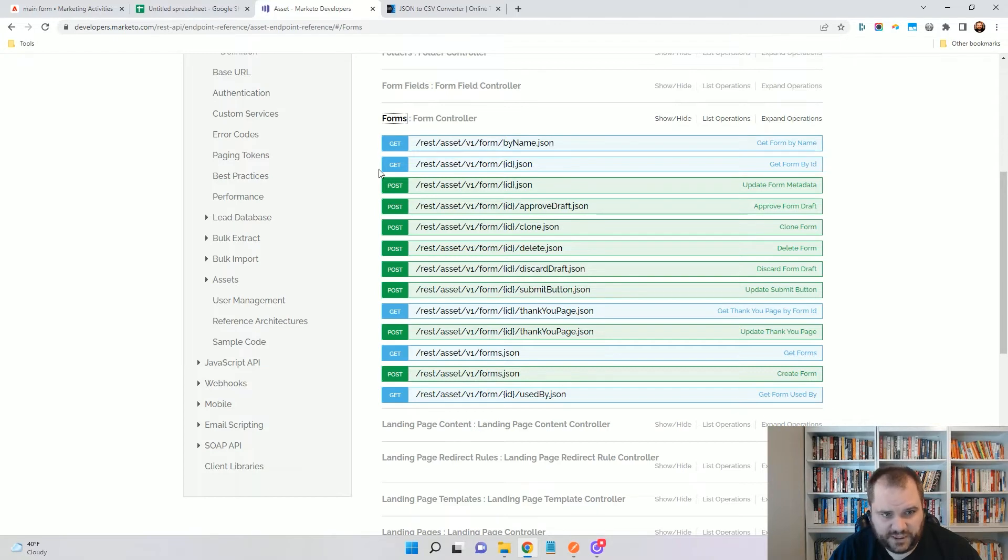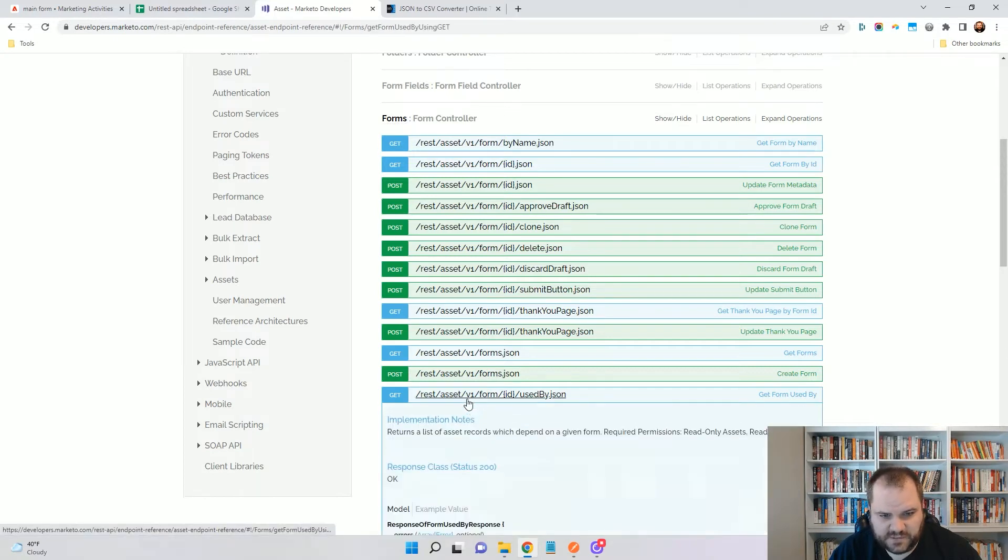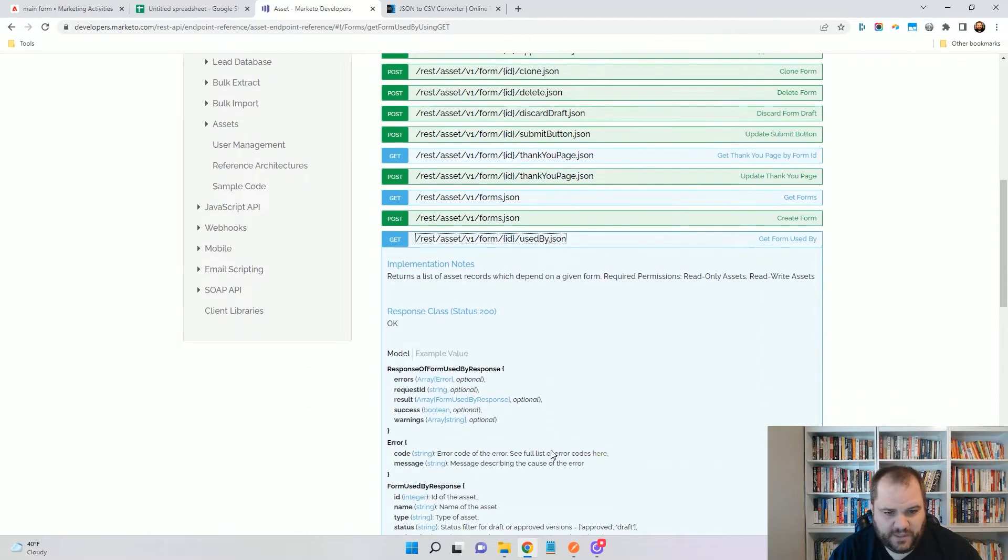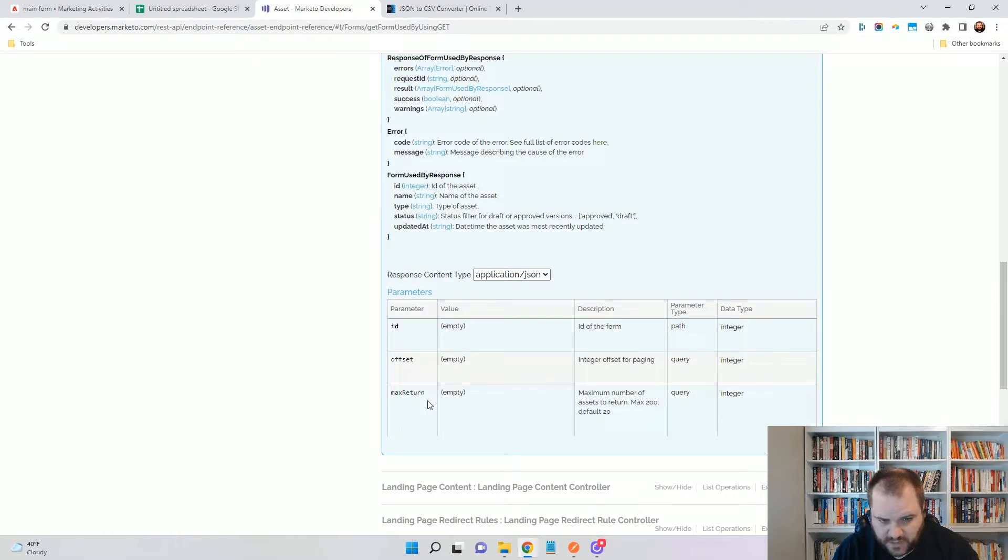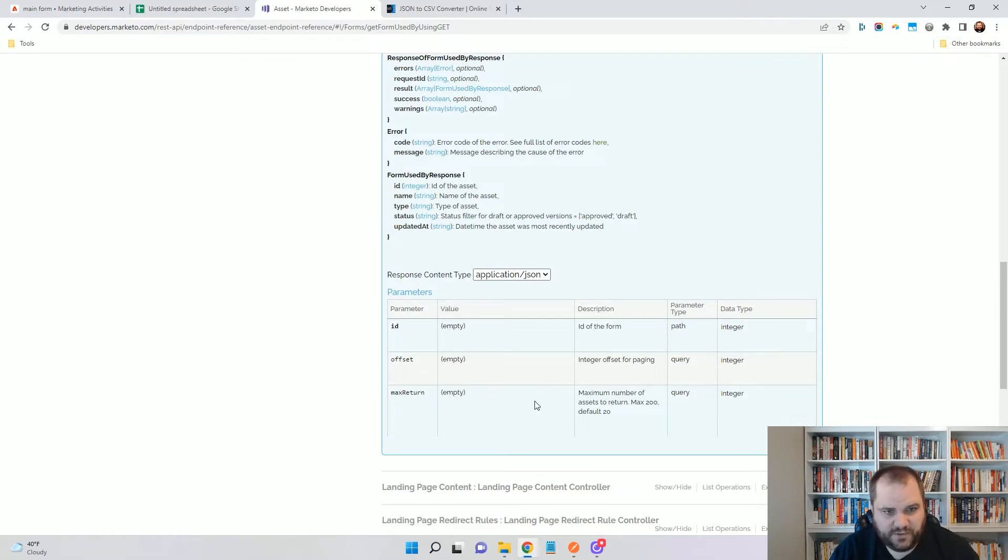Coming up in the forms documentation, we'll see that there's this forms or form used by endpoint that we can use. And here again, we can get a max return of 200 per call and then we'll also use the offset. So I'll show you how this works.